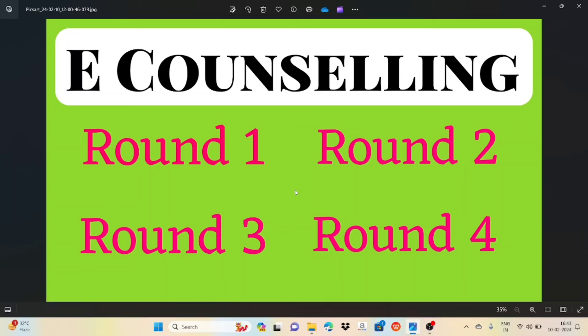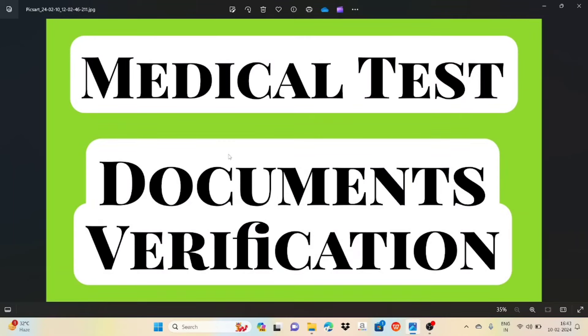You can talk about the E-Counseling counts. If you have any questions, you can explain the E-Counseling. For example, if you have a seat allotted in round 1, then you can confirm it. Then on the next day, you need the medical test report plus remaining documents.